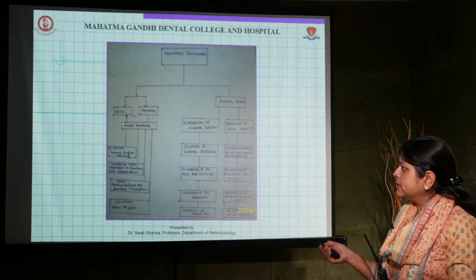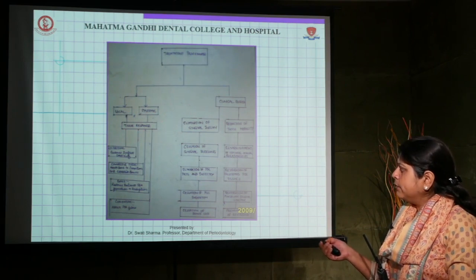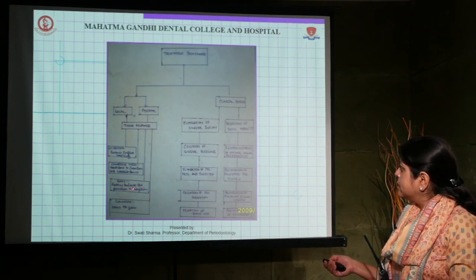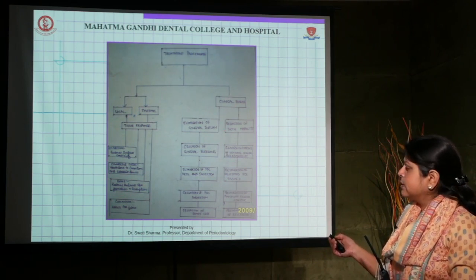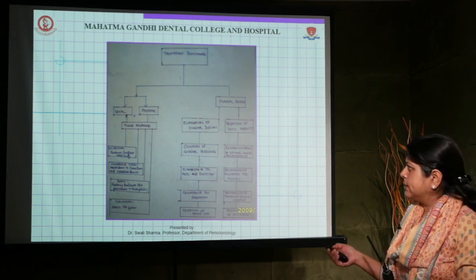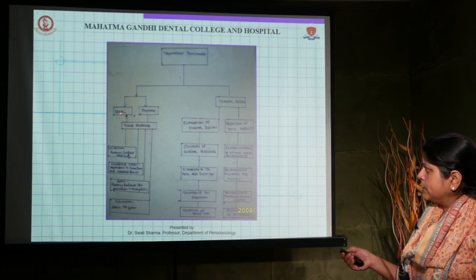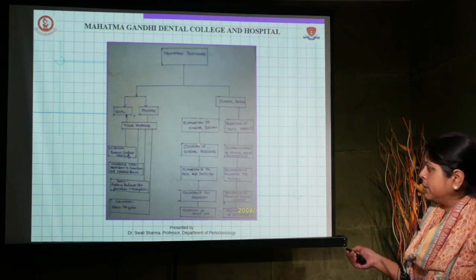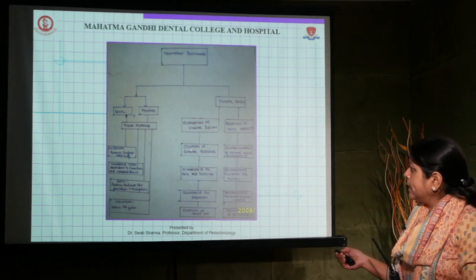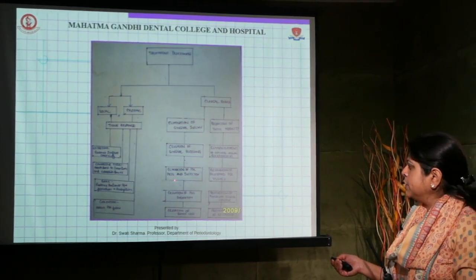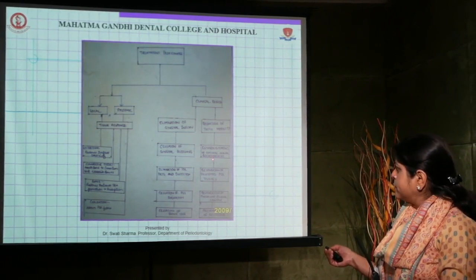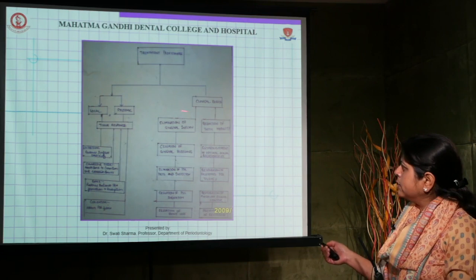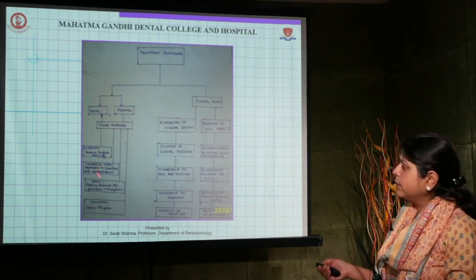Be it local or systemic therapy, we assess the tissue response — looking at the epithelium, connective tissue, bone, and cementum. The clinical results we aim for include little or no gingival inflammation, reduction in tooth mobility, cessation of gingival bleeding, elimination of pockets and infection, establishment of optimal occlusal relationships, restoration of destroyed periodontal tissues, and restoration of physiological gingival contour.